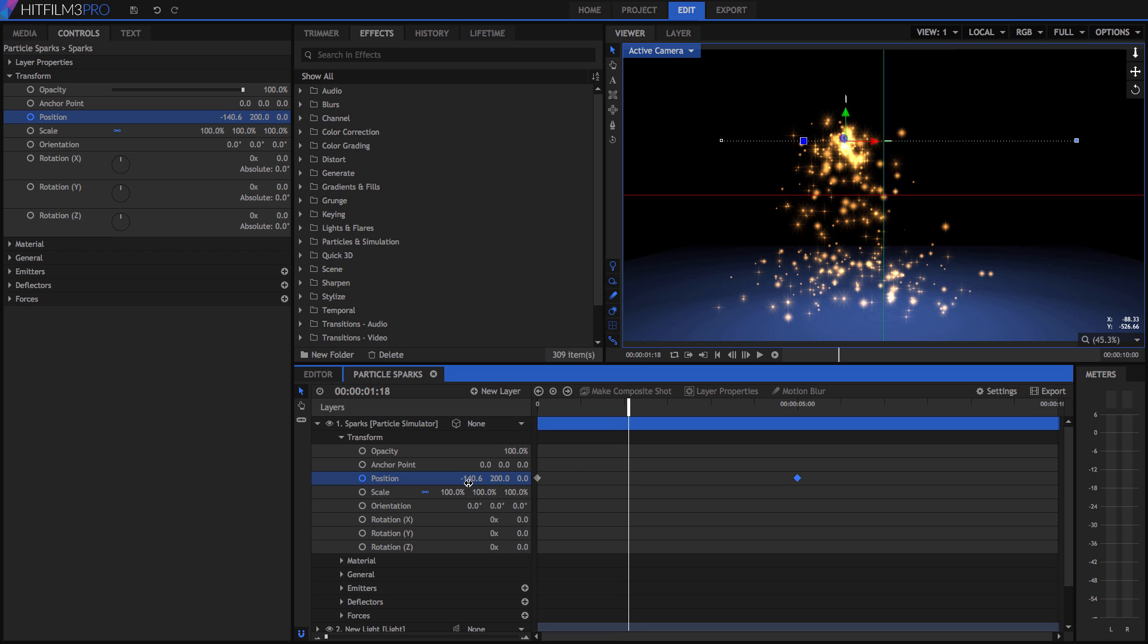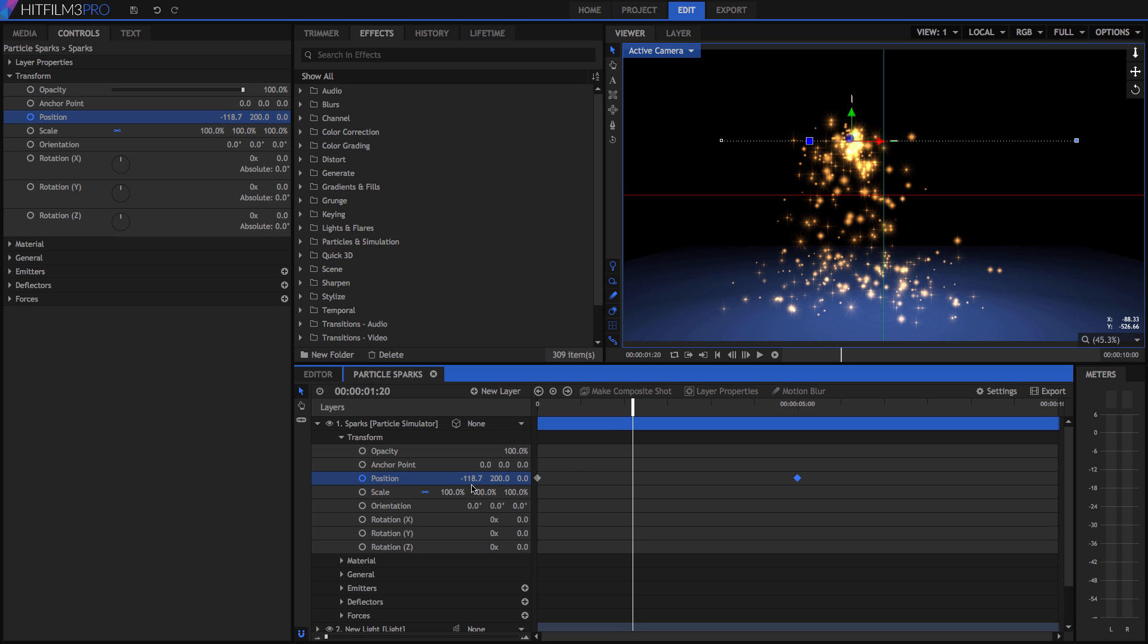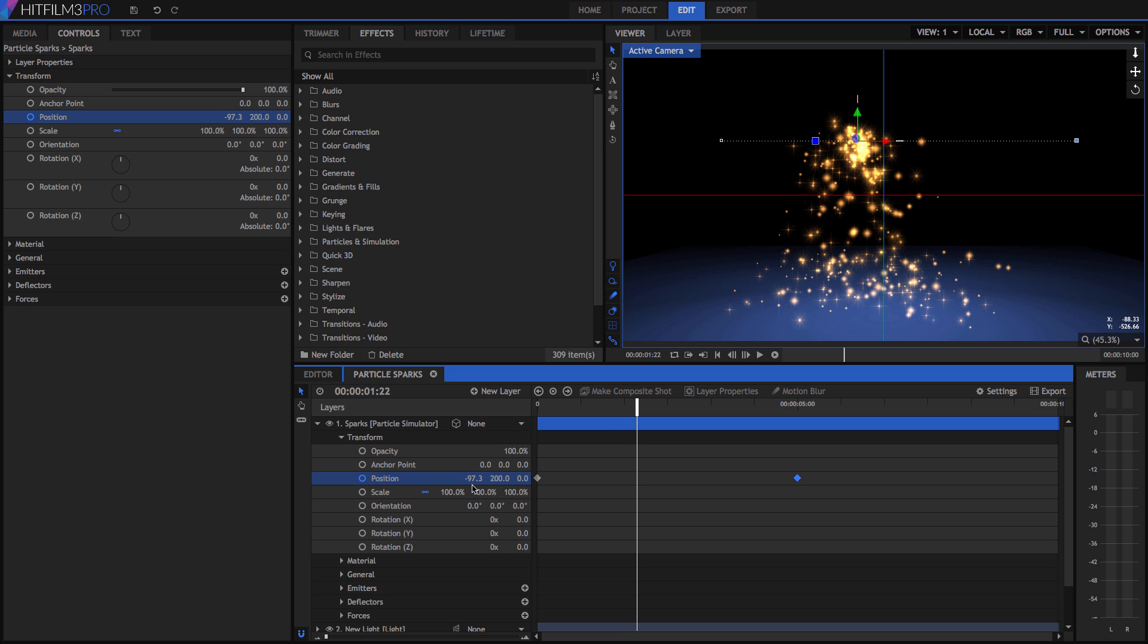Every frame uses a different position value, but we only need to assign values at the keyframes. This saves you lots of time, since you don't have to edit every single frame.